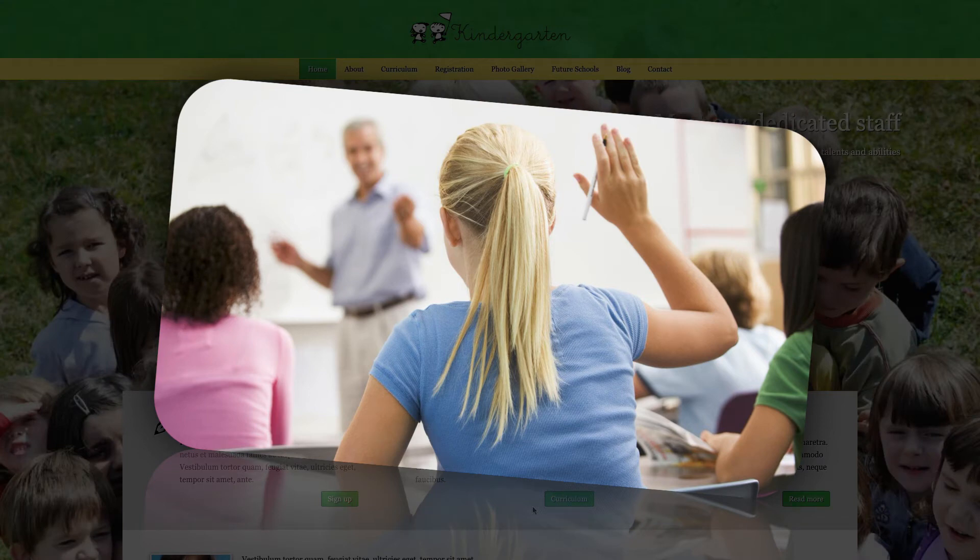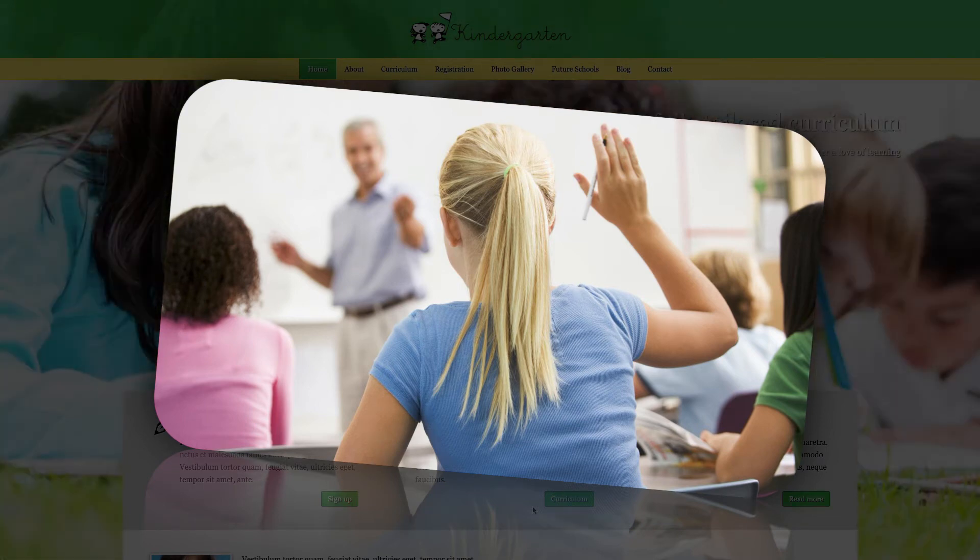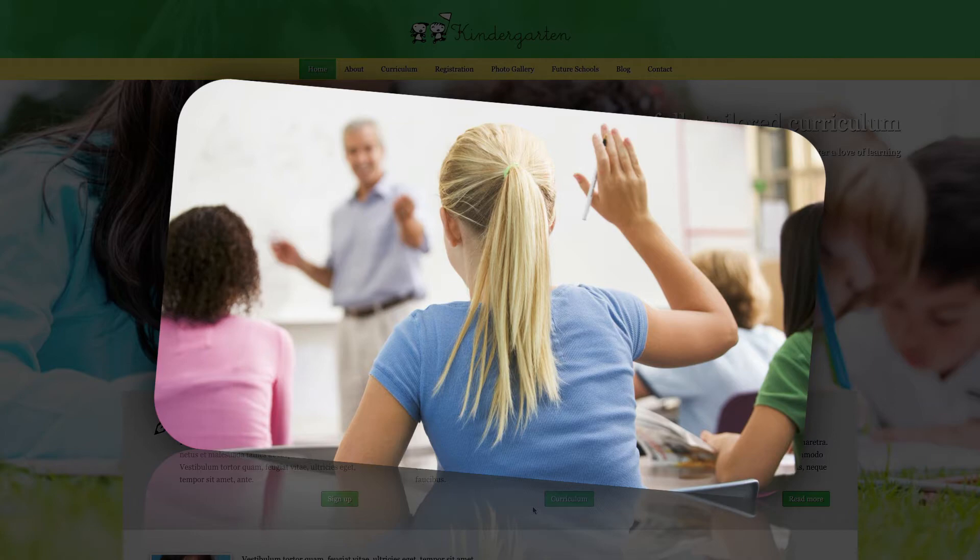And remember, there is no such thing as a stupid question. Ask, and you will receive.